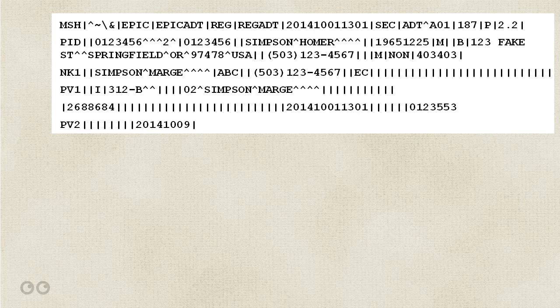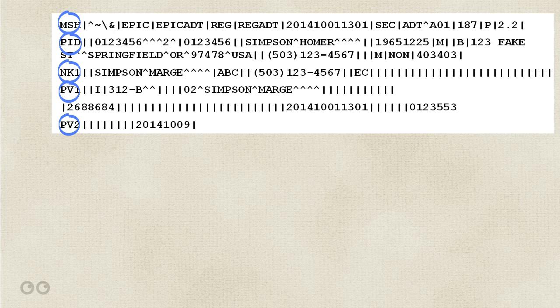When I look at an HL7 message, one of the first things that my eyes automatically go to are the segment headers. The segment headers are these three-letter identifiers at the beginning of each segment that define what kind of data is contained in the given segment. Those three-letter abbreviations are quite easy to understand.